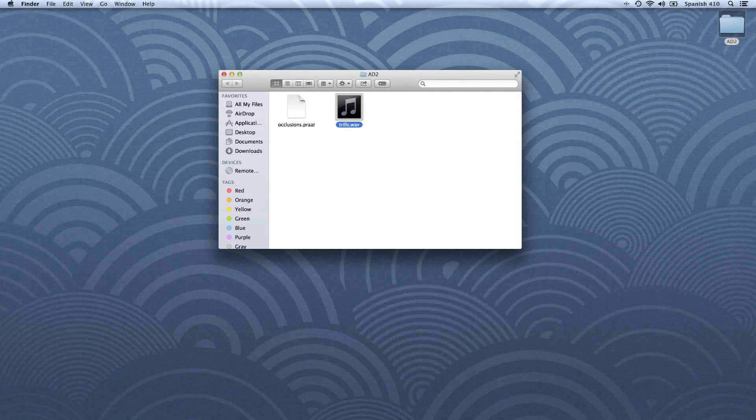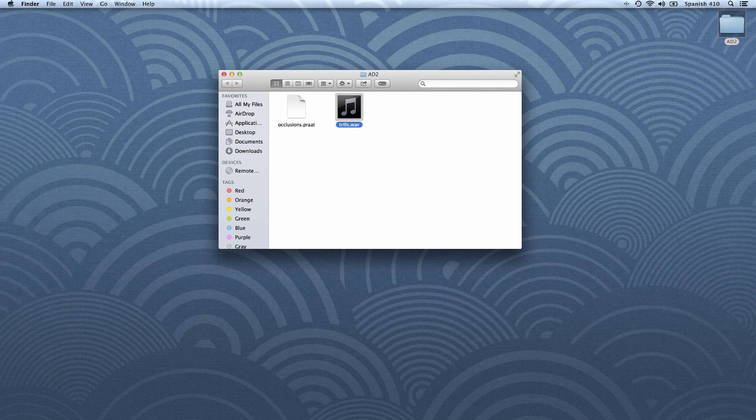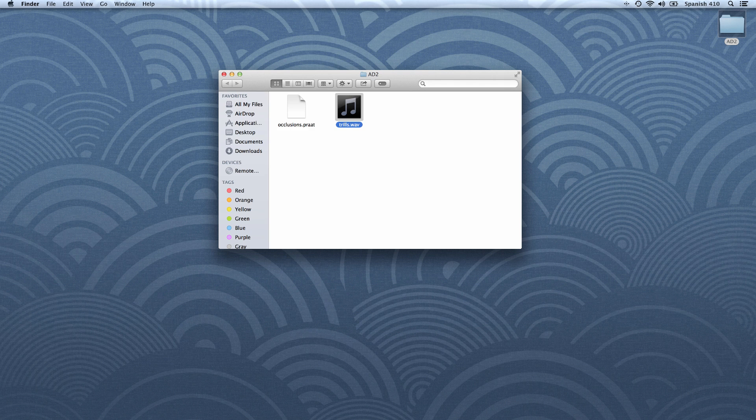Here I have a sound file in which I'd like to label every instance of the trill phoneme, such as an initial R in the word rana or a double R between two vowels as in perro.